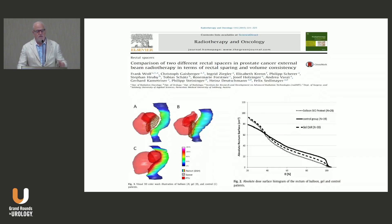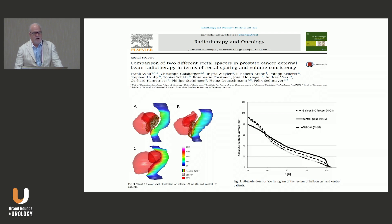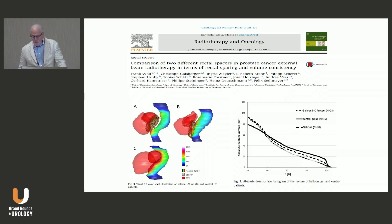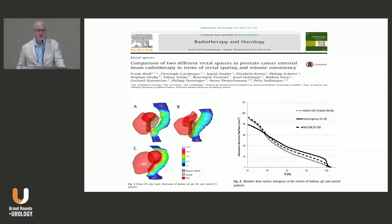A trial comparing two different rectal spacers in prostate cancer external beam radiation therapy—a balloon versus a hydrogel spacer—for rectal sparing and volume consistency showed that while all spacer techniques provide some benefit, the control group with no spacer had the highest dose to the rectum compared to the other spacer techniques.